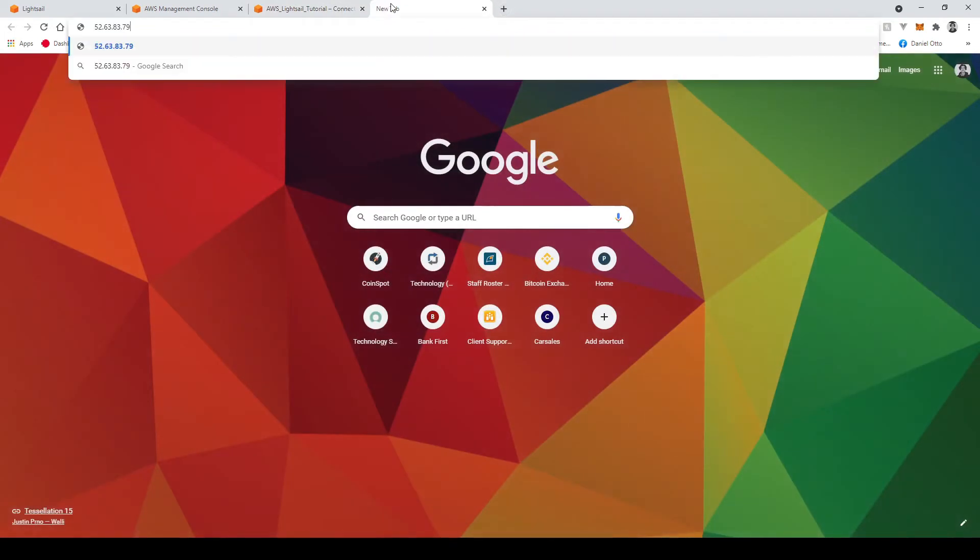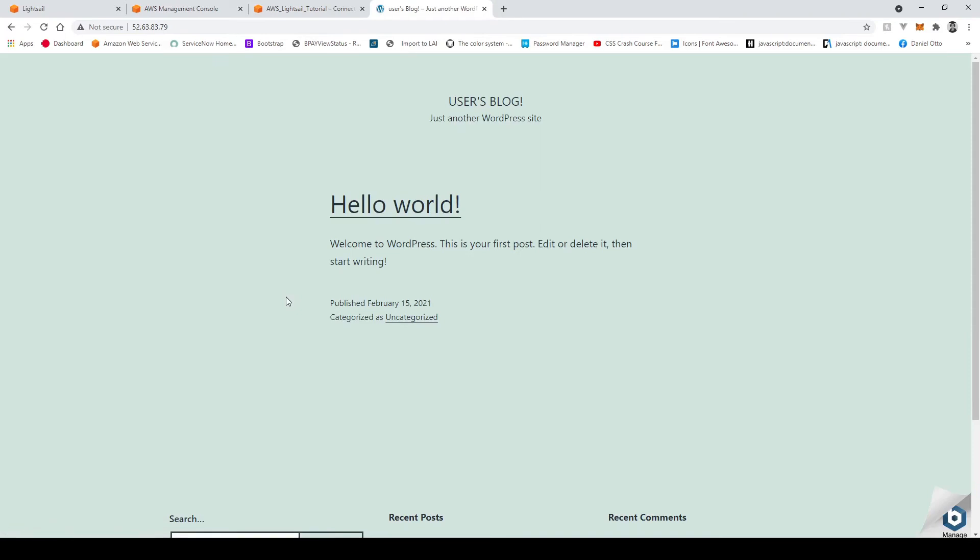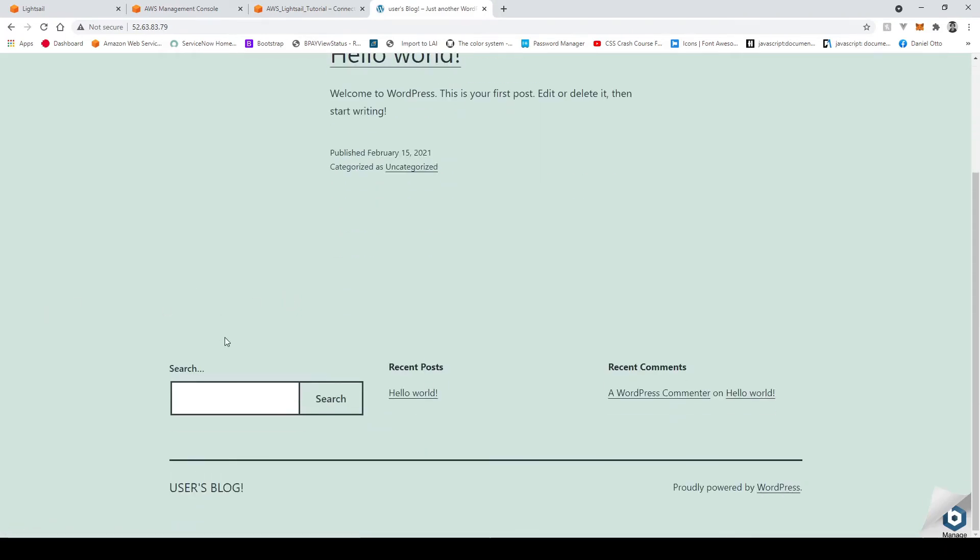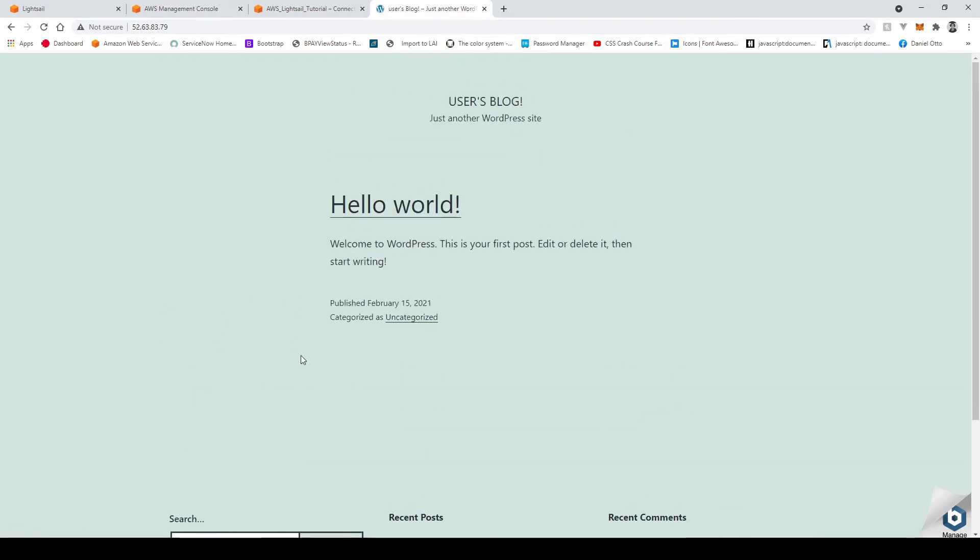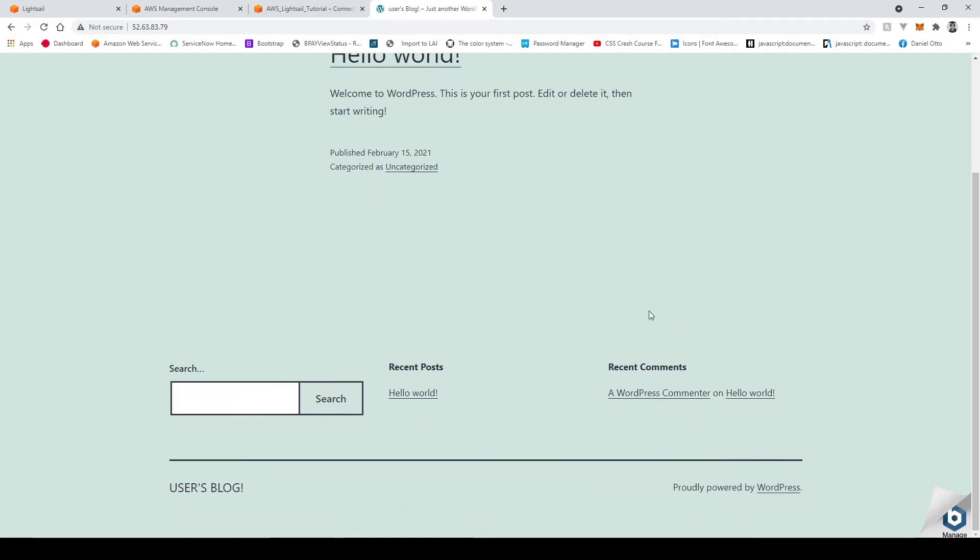So I'll copy that and I'll paste in here and now you see we are presented with an actual WordPress website which is being created via lightsail.